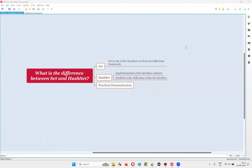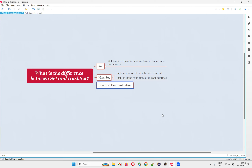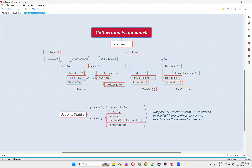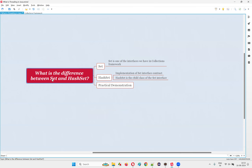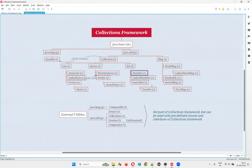Hello, welcome to this session. I'm going to answer one of the Java interview questions: what is the difference between Set and HashSet in Java? Both Set and HashSet belong to the collections framework. One of the predefined interfaces under the collections framework is the Set interface, whose child class is HashSet. HashSet is a child implementation class of the Set interface.